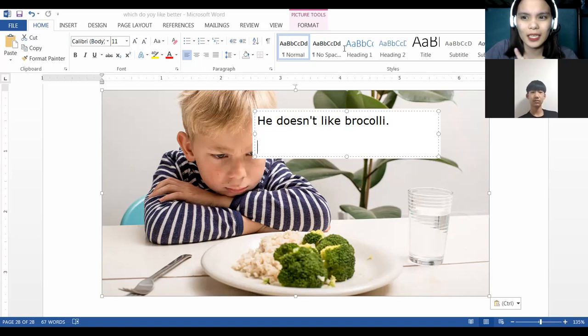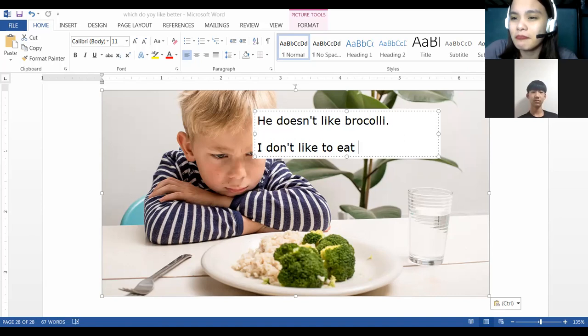What don't you like to eat? Let's use 'I don't.' I don't like to eat what? What don't you like to eat? As for me, I don't like to eat raisins.